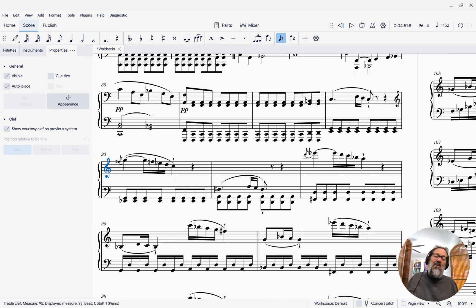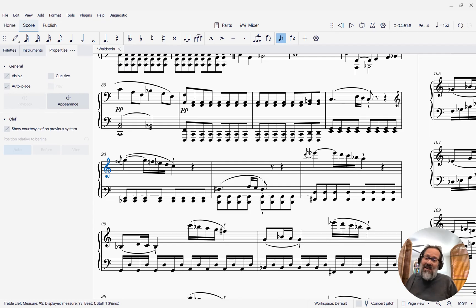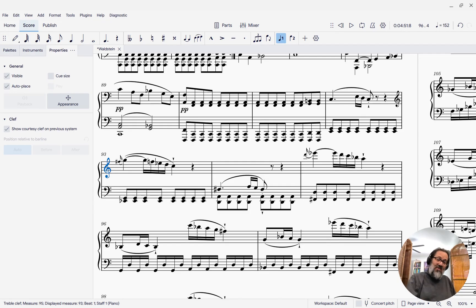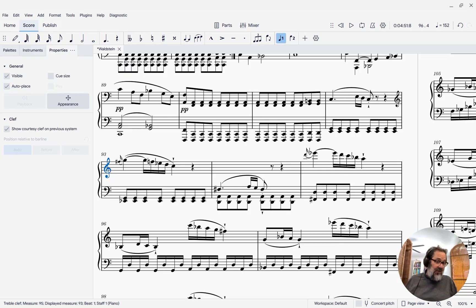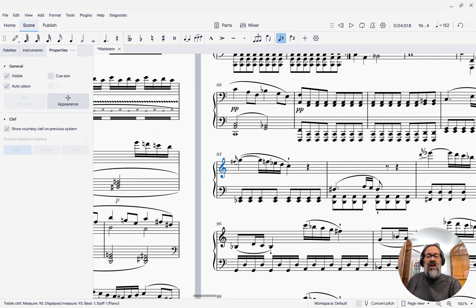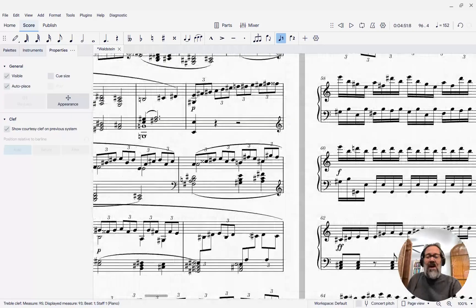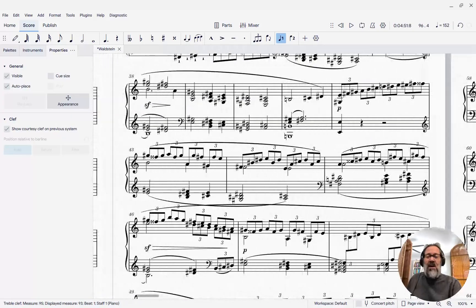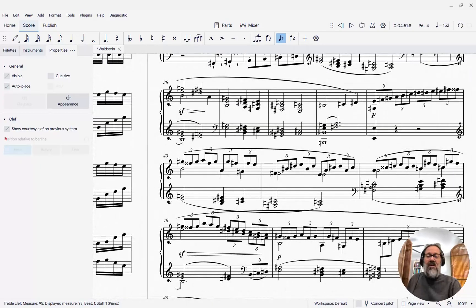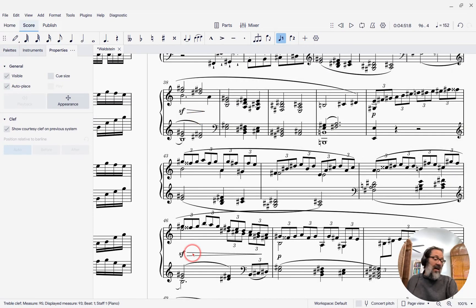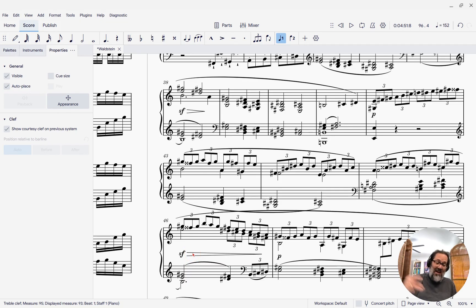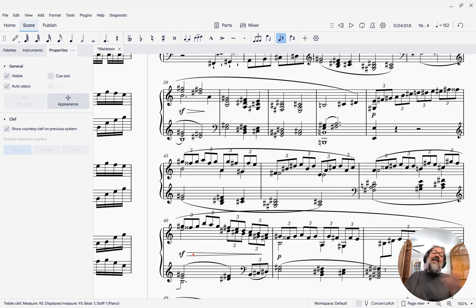Now, why is that the case? It is because dynamics are different as far as MuseScore is concerned from hairpins, you know, crescendos and diminuendos. And so if I look further back in this score, I'm going to discover there's a few diminuendos that have not been disabled. And so every time there's a diminuendo, it just gets quieter and quieter. So I need to disable the playback of those too.